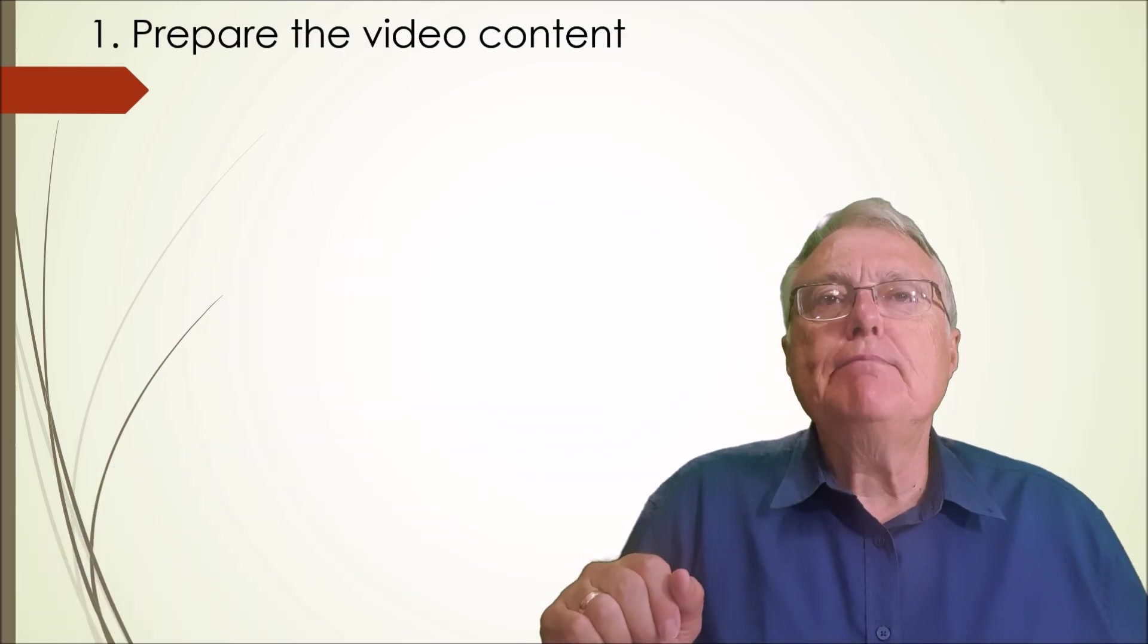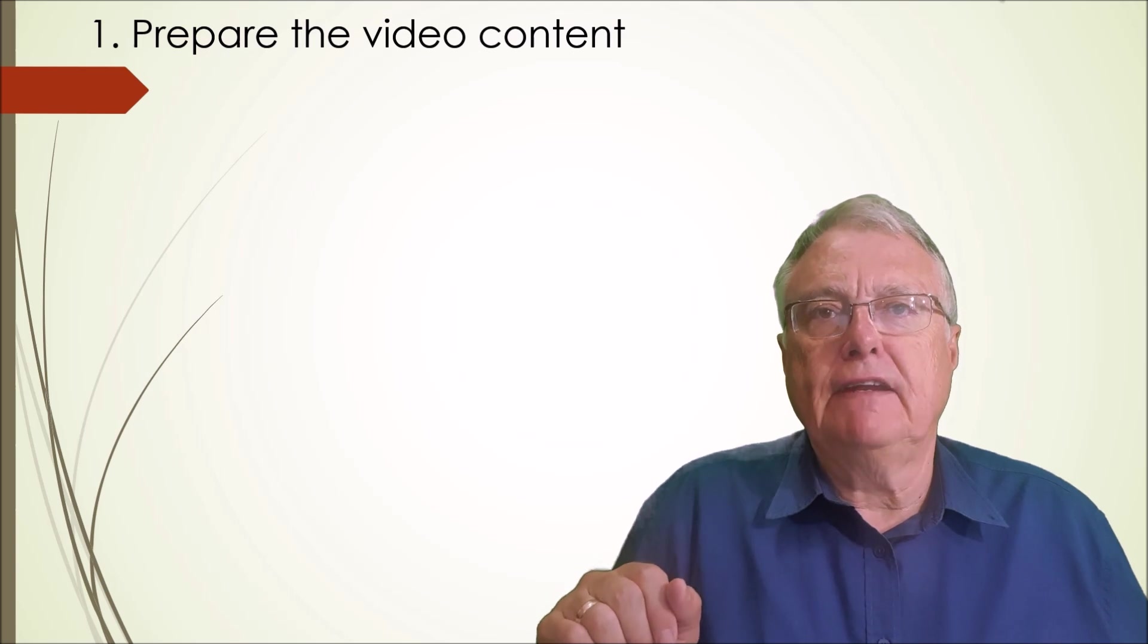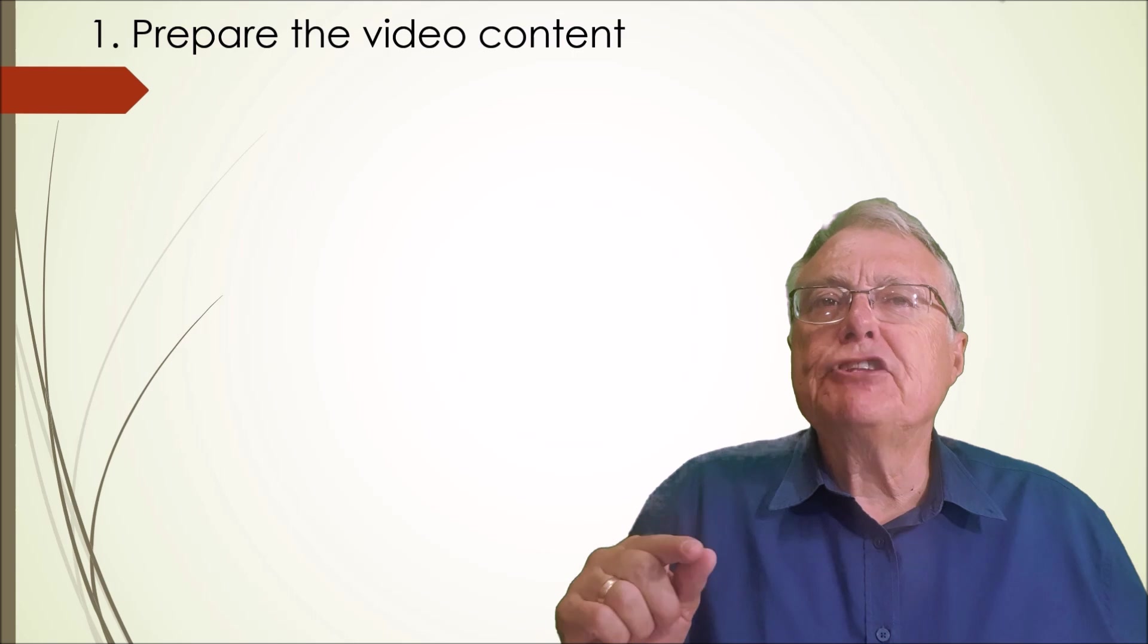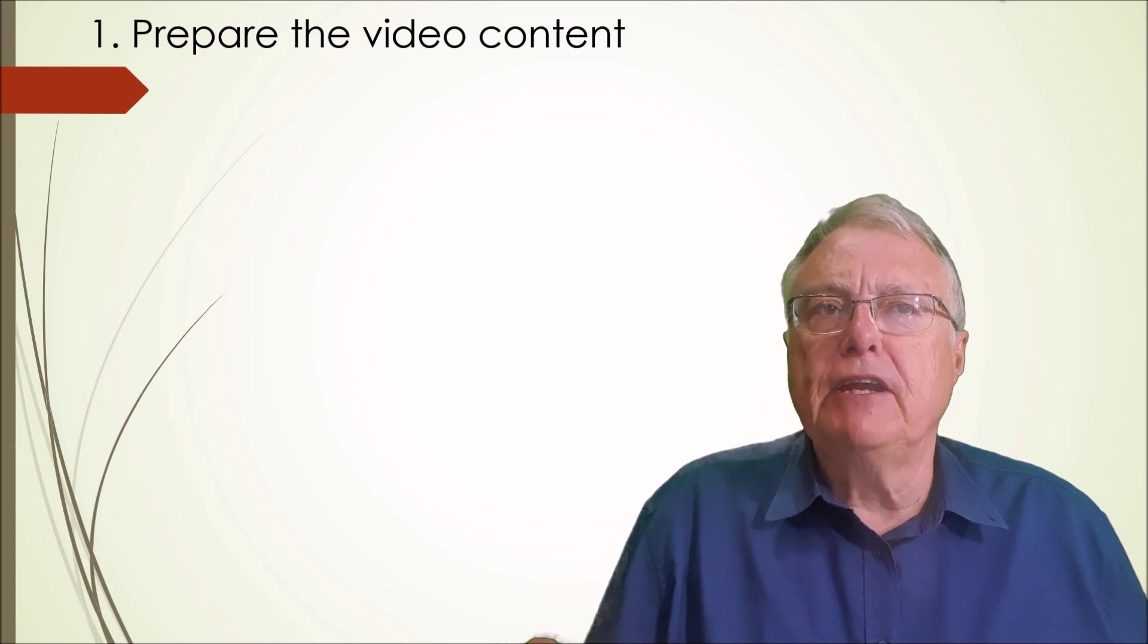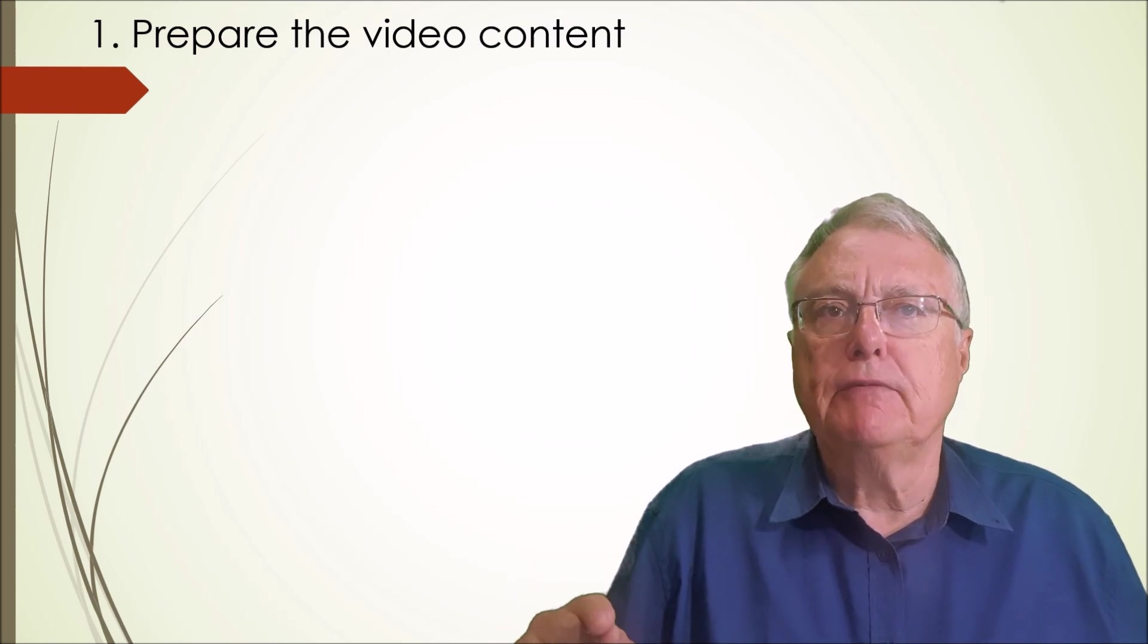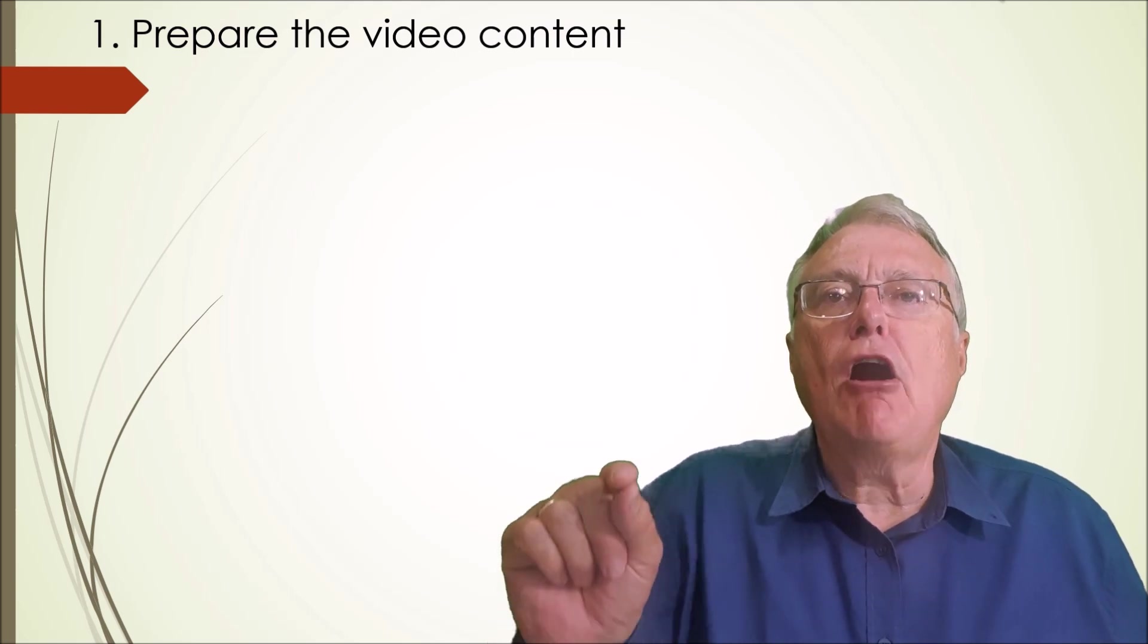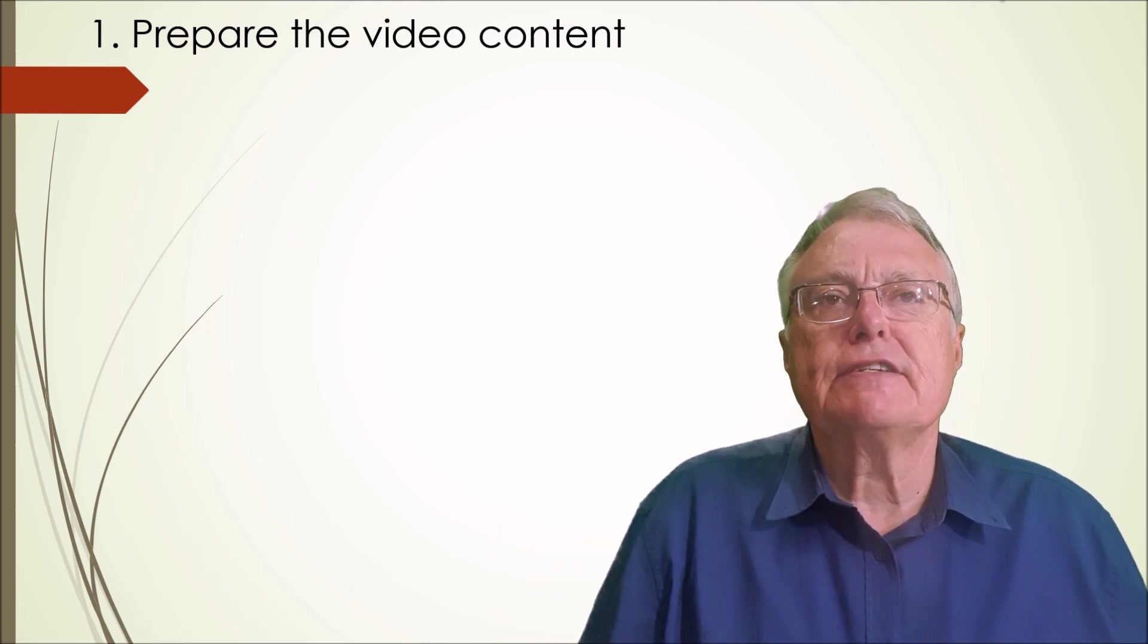Steps to implement an H5P interactive video. Step 1: Prepare the video content. Extract the transcript from the YouTube video, if you are working with a YouTube video, to get ChatGPT to help you with the interactions.